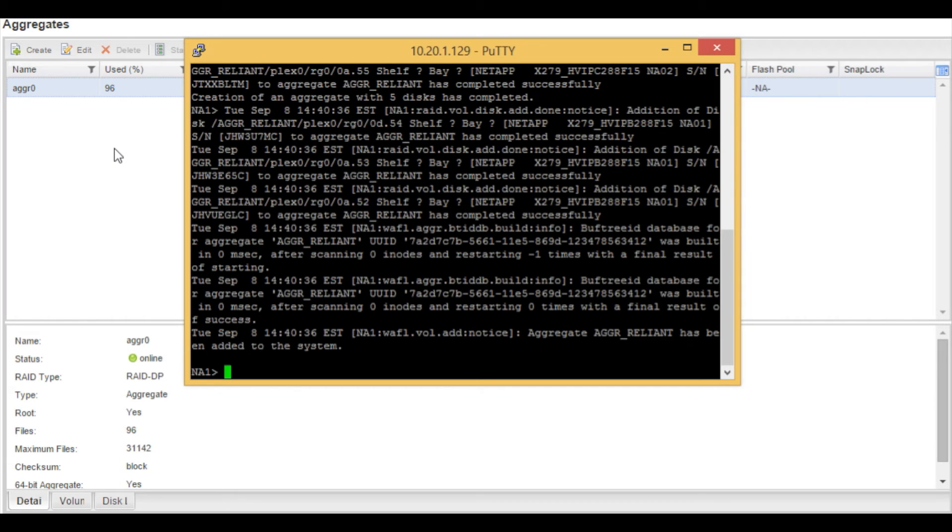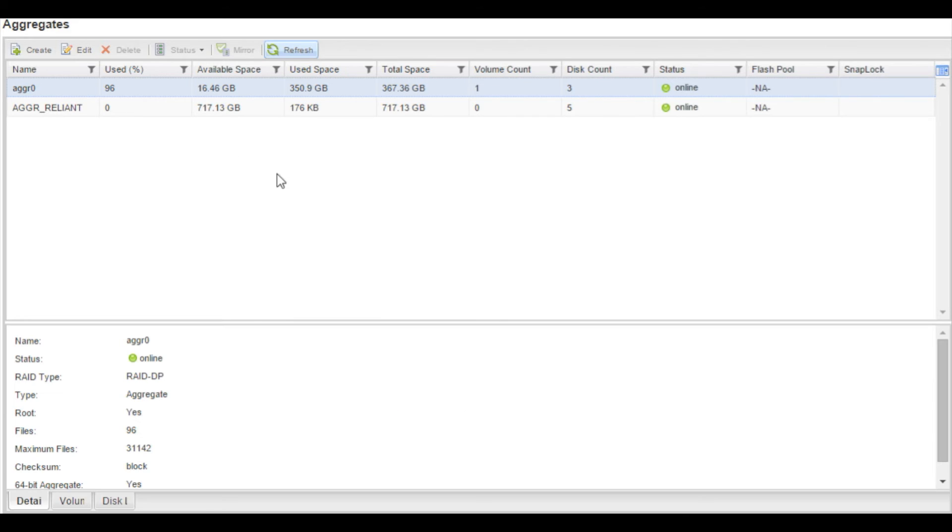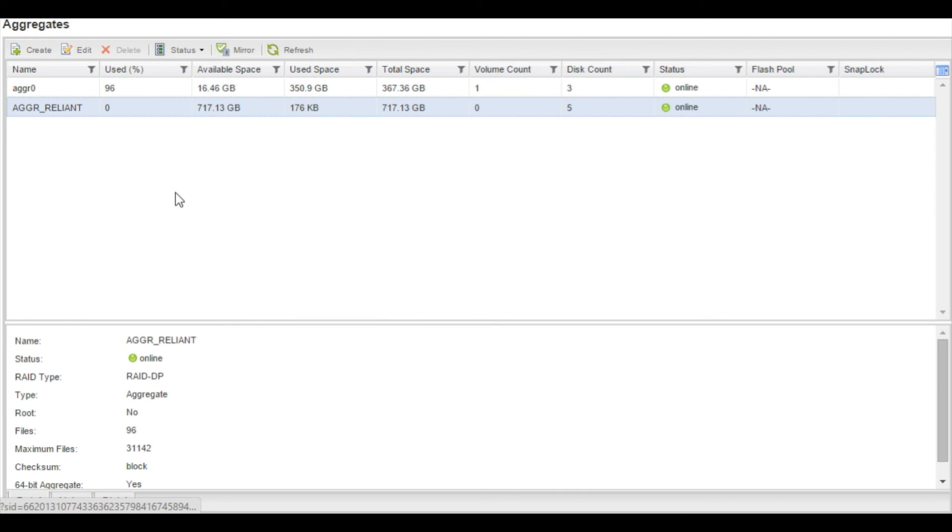We are now going to go to the NetApp on command system manager, and we're going to refresh this screen. And from here, you can see that the aggregate has been created.